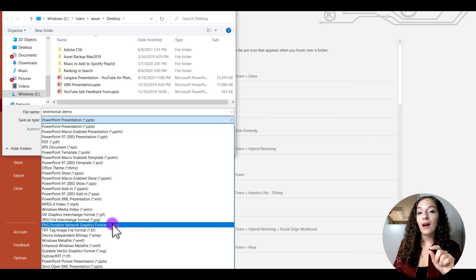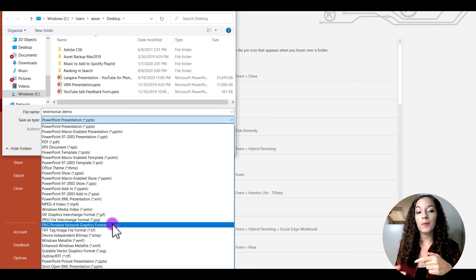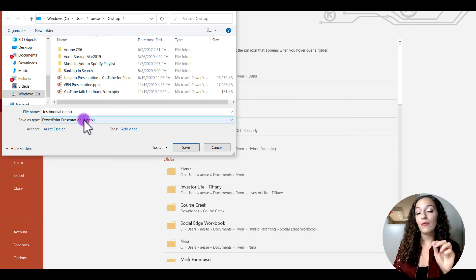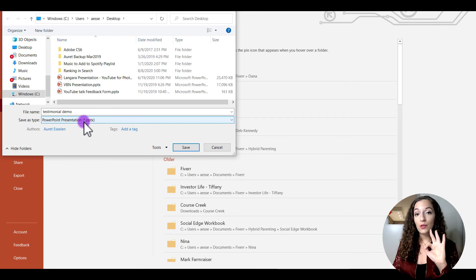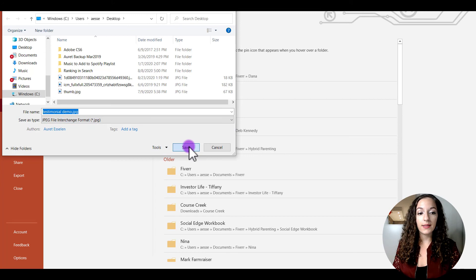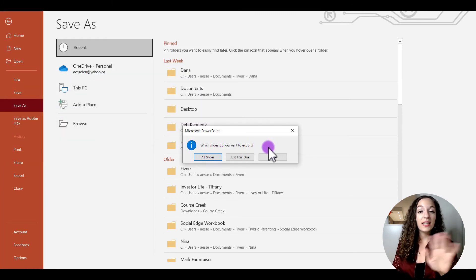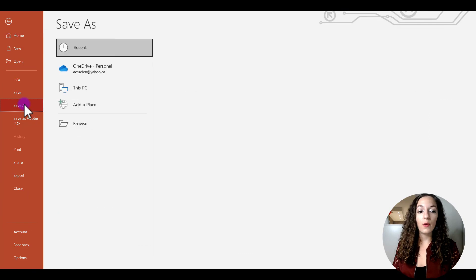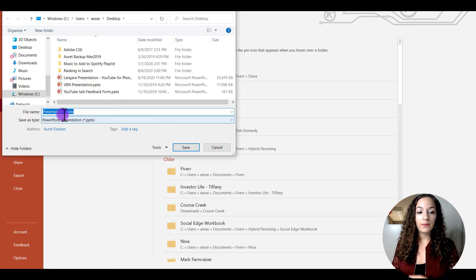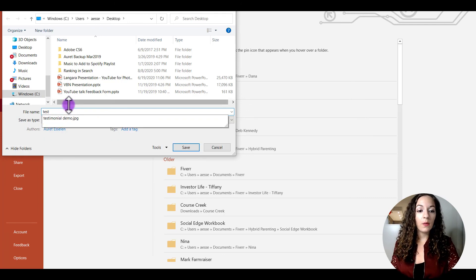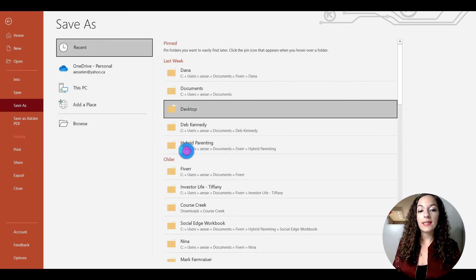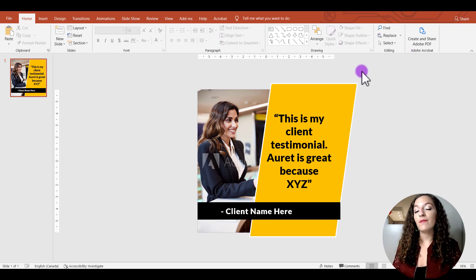Also, if you want to keep this as a template to come back and create more posts, make sure you also save the actual PowerPoint presentation file. Go back, hit Save As, name it — such as 'testimonial demo' — but this time keep the format as PowerPoint Presentation and hit Save. You'll then have both files: the JPEG image file to upload to social media and the editable PowerPoint file to reuse.